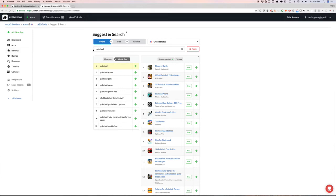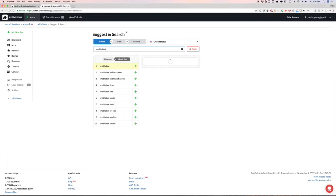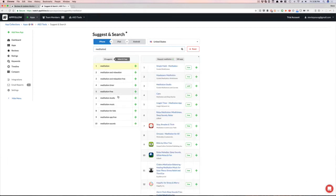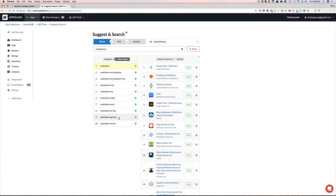So here, like obviously, this is what I do. I go in and I put meditation possibly. And then these are all the auto-suggested. So whatever Apple is auto-suggesting when I put meditation in, this is what app follow is giving me as well, saving me a ton of time, a ton of time.